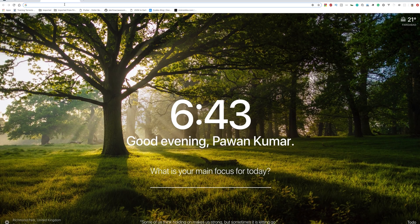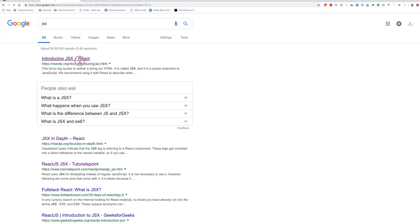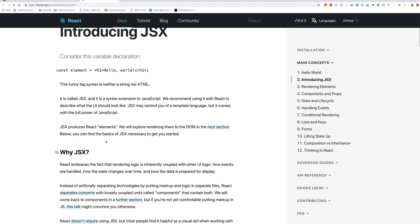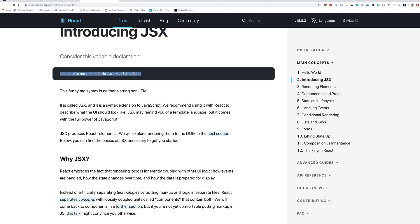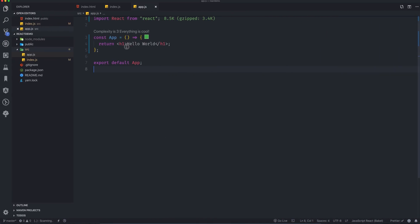Go to your browser and search 'JSX'. It will most likely open the React website. Reading what it says: `const element = <h1>...</h1>` — this is not HTML, not a string, not anything else. It is called JSX, which is a syntax extension to JavaScript. That's what we use in React.